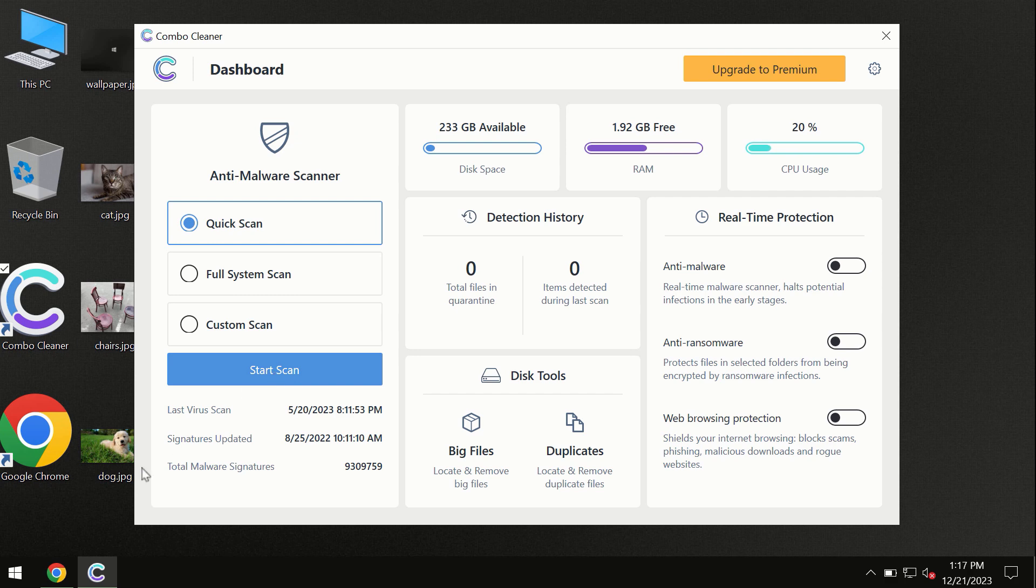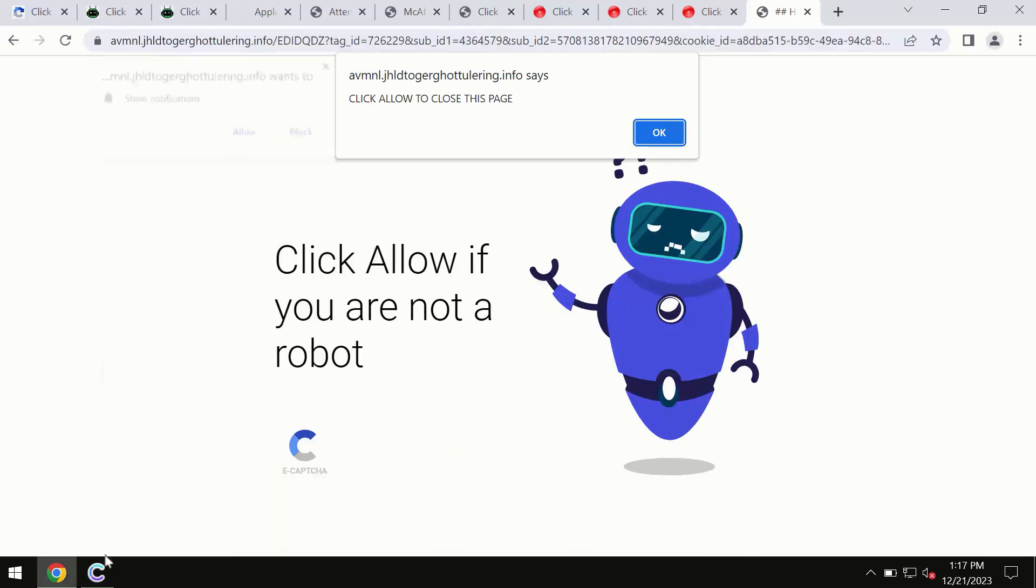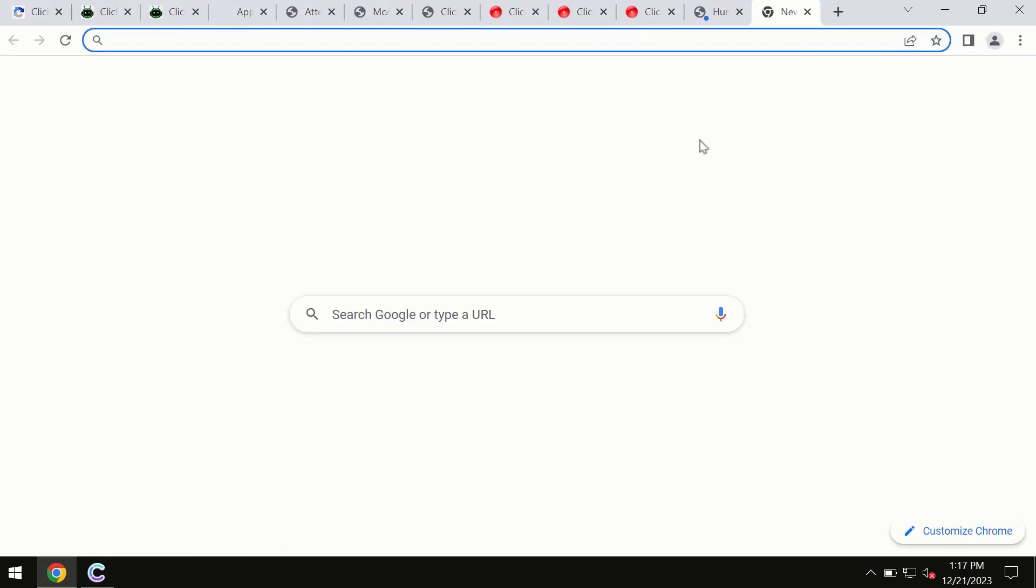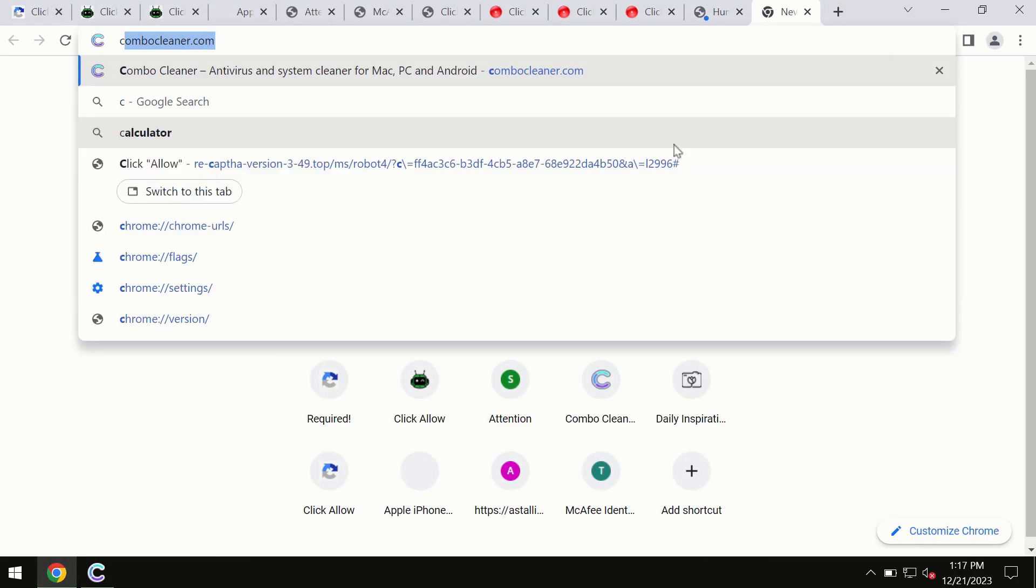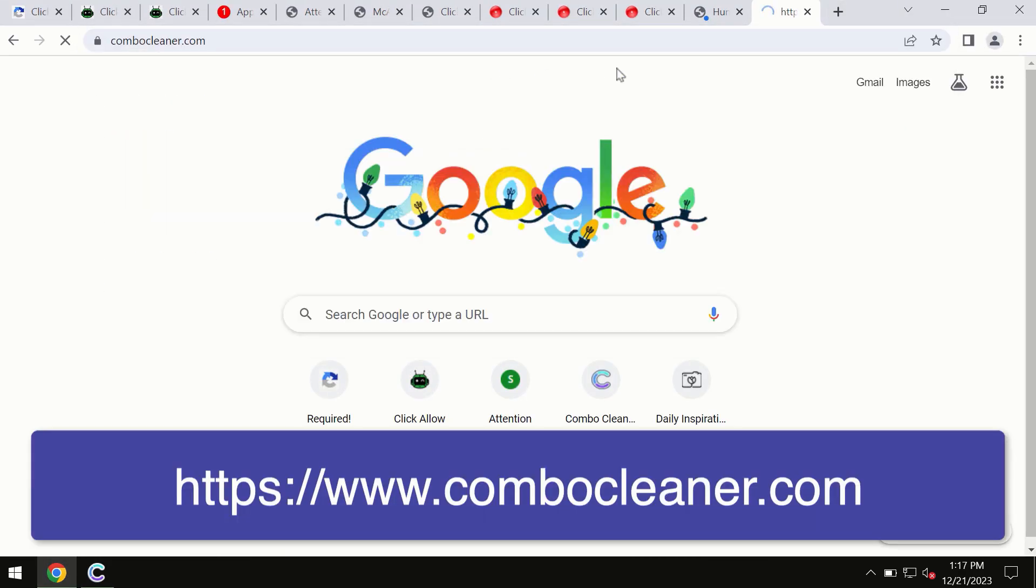This information is clearly seen on the official website, which is ComboCleaner.com. So through this official site you may download any preferred version.